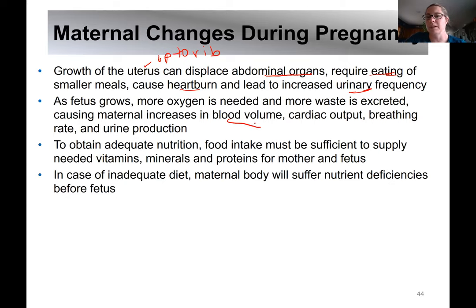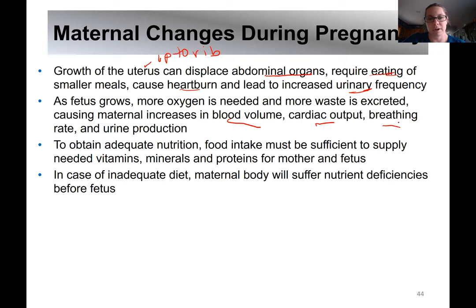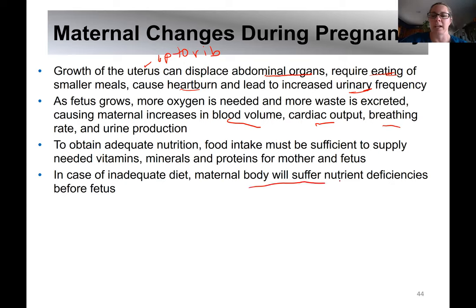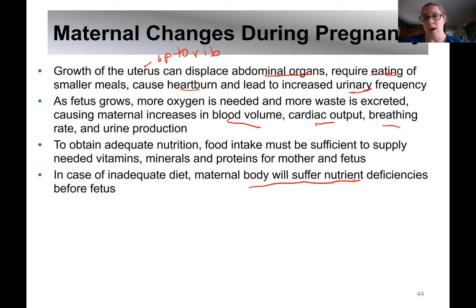As mom carries baby later in pregnancy, her blood volume will increase because she's exchanging gases and taking care of baby through her blood supply. Her cardiac output and respiratory rate will increase, and urine production increases as well. If mom is not receiving adequate nutrition, her body will become nutrient and calorie deficient to protect baby and allow baby to continue to grow — she may lose weight, or calcium may be removed from her bones to send to baby.